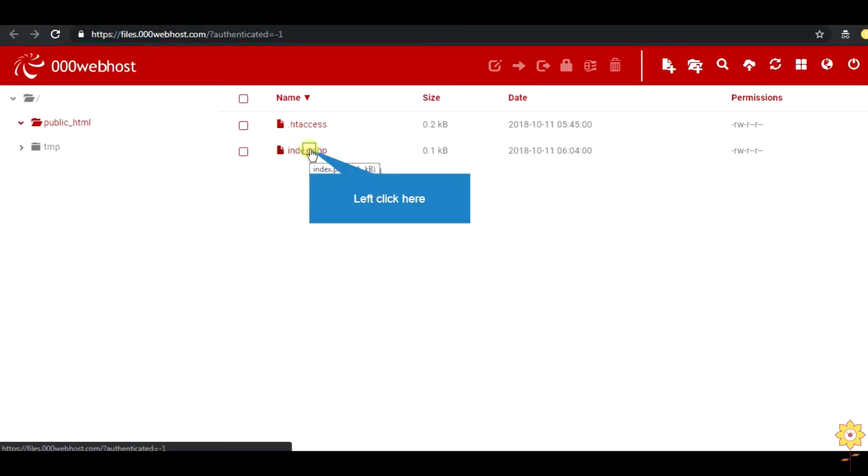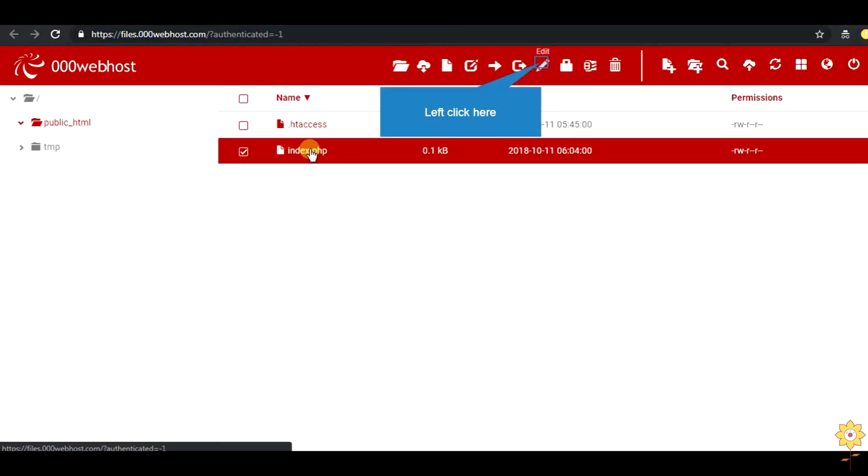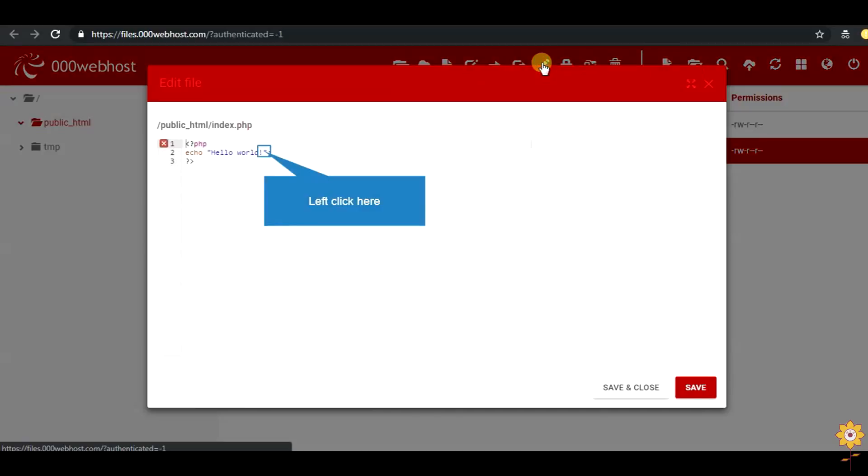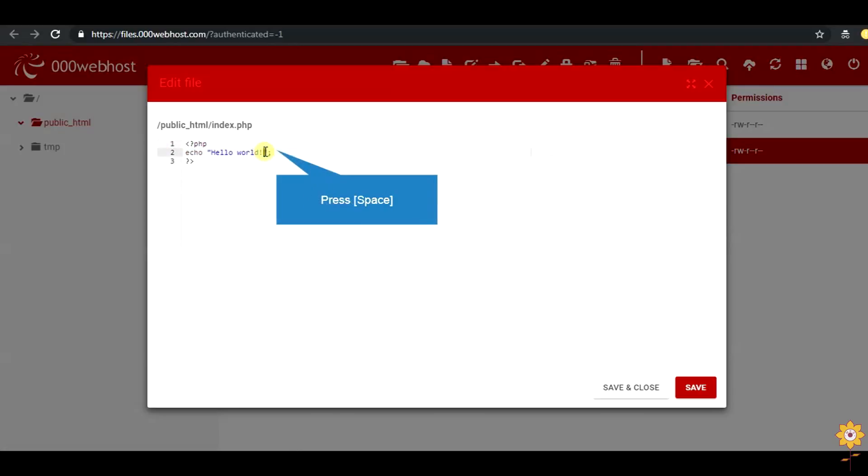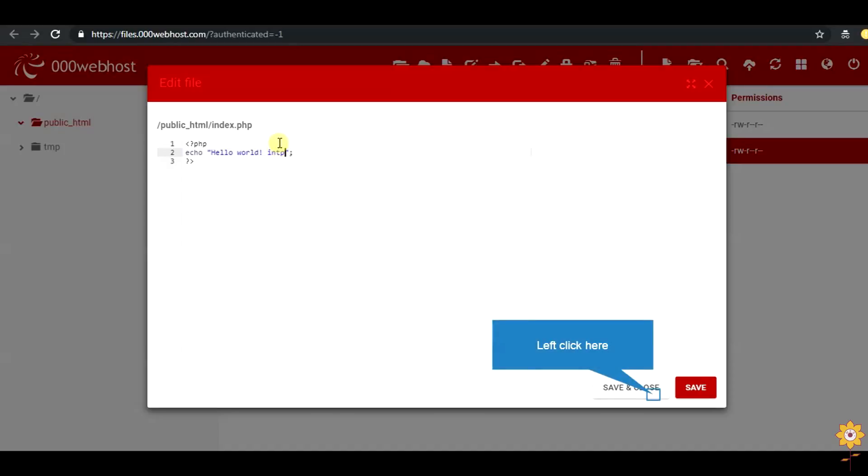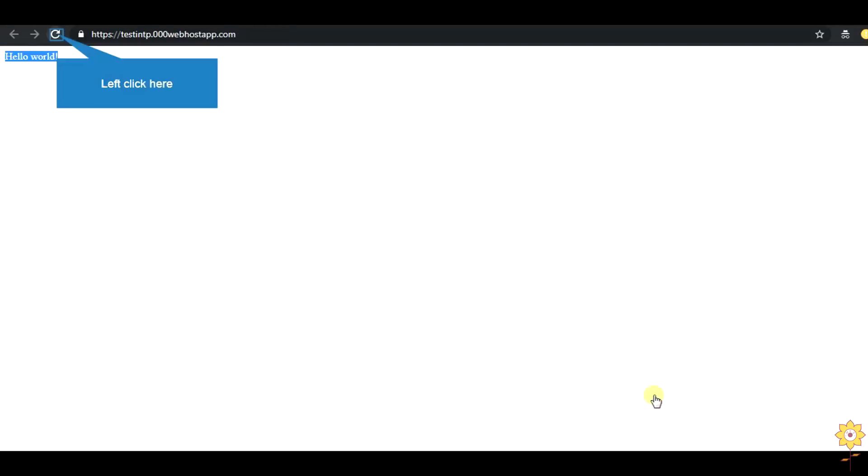If you want you can edit your PHP code online. Save and close your file. Just refresh the browser or page and you can see the updated output of your index.php page.